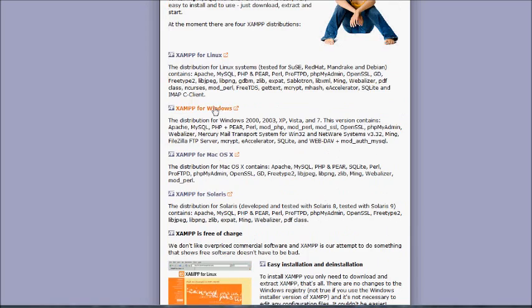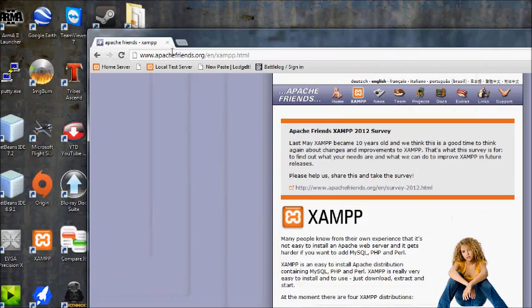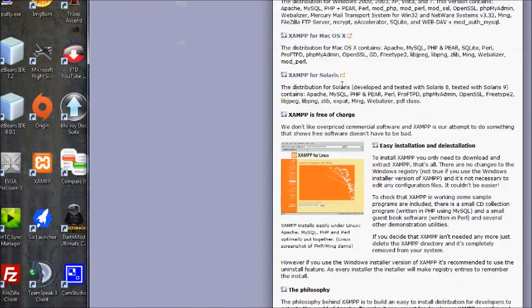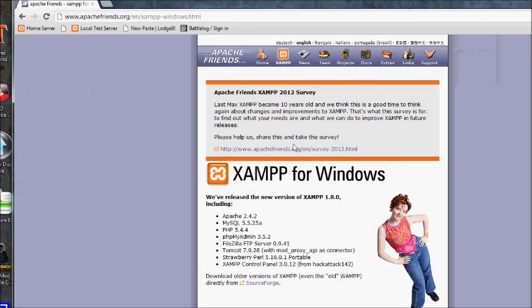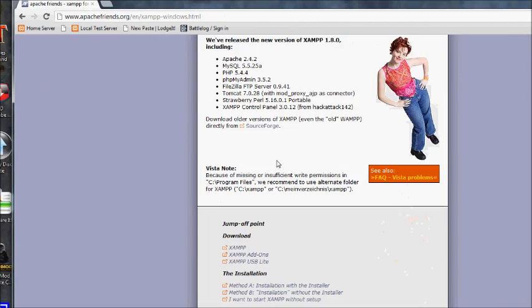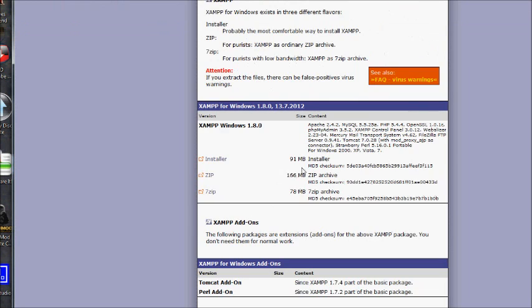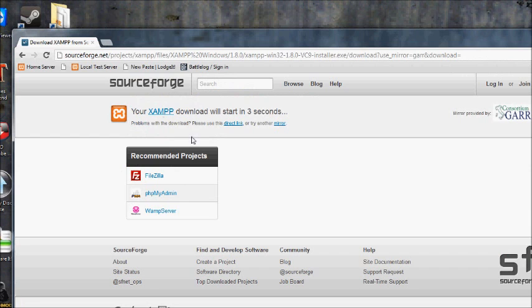If you're using Windows, just click XAMPP for Windows on Apache Friends. Once you're here, download XAMPP installer - it's the easiest way to install XAMPP.